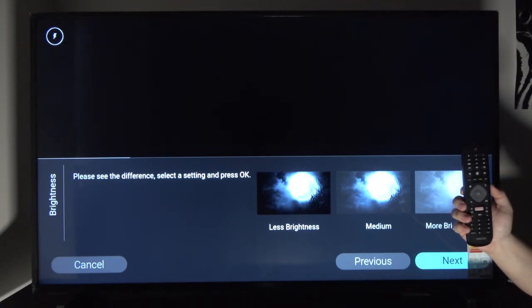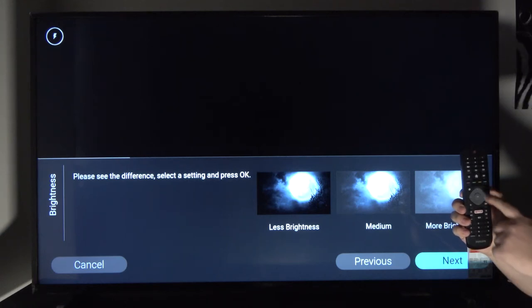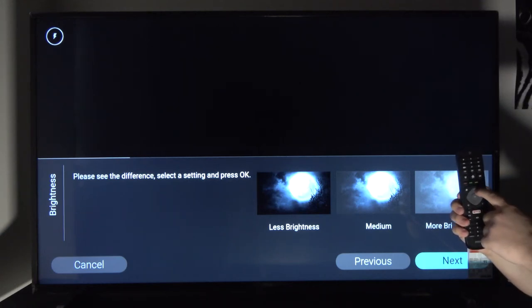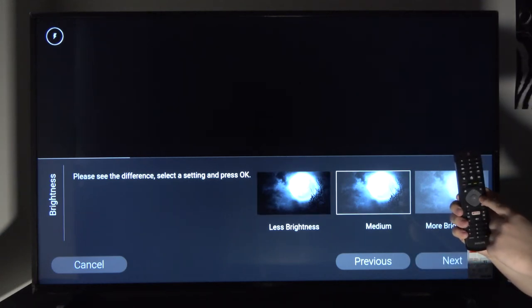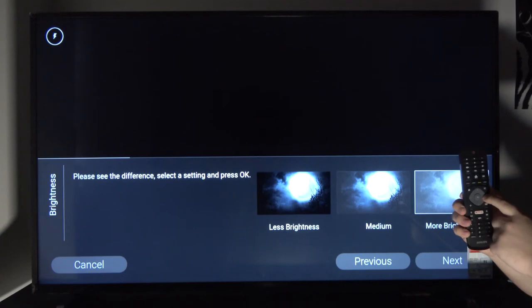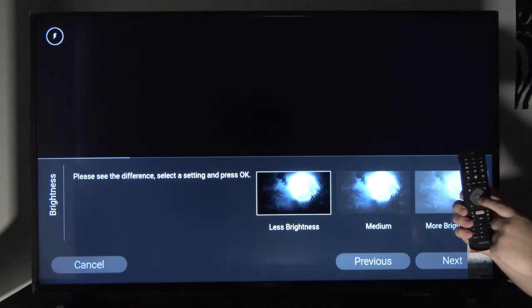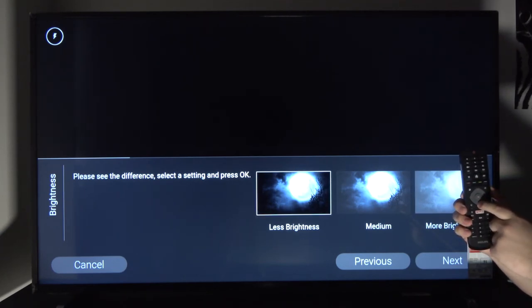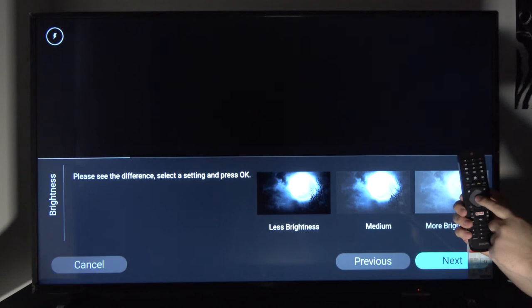What you want to do is select one of the three options you have right there. You have less brightness, medium, and more brightness. Choose whichever one you like. Once you select it, press next.